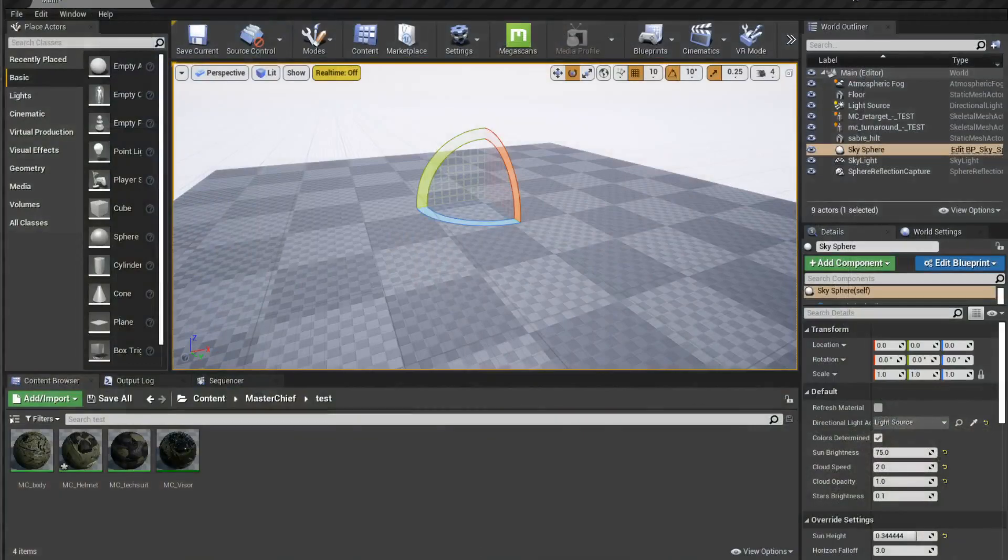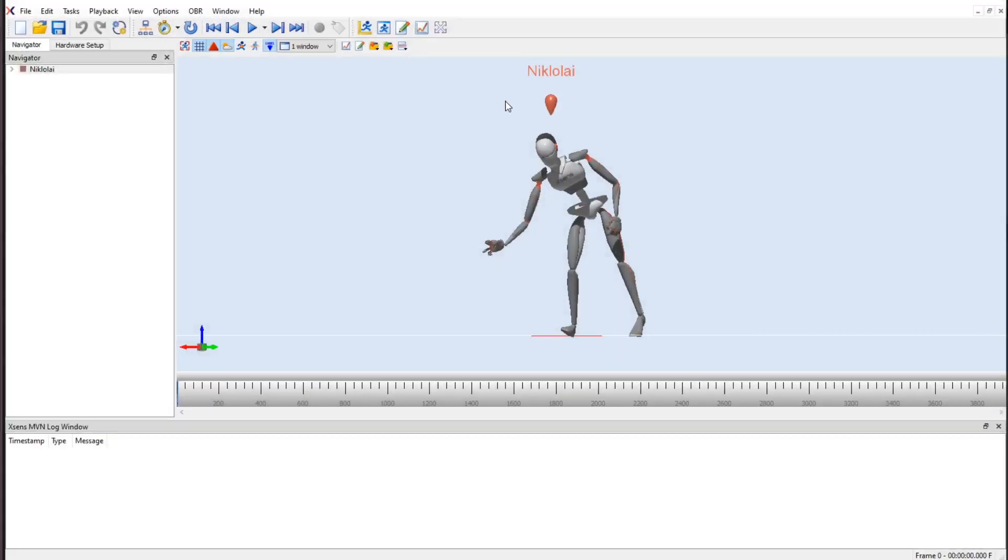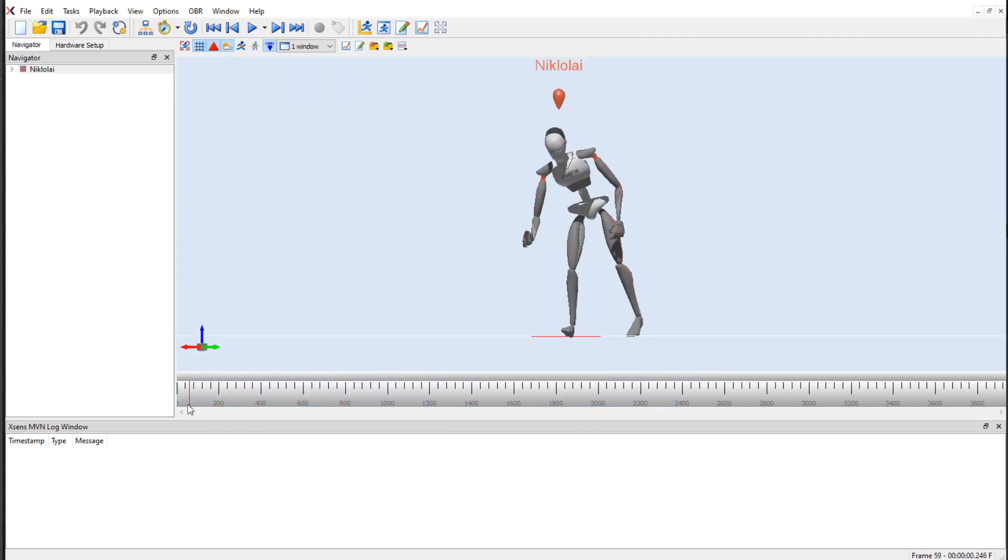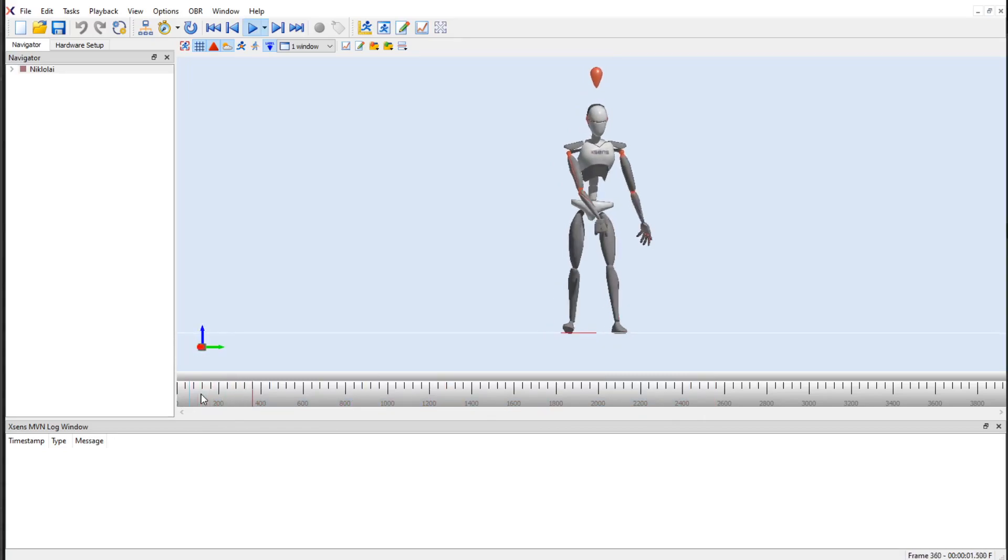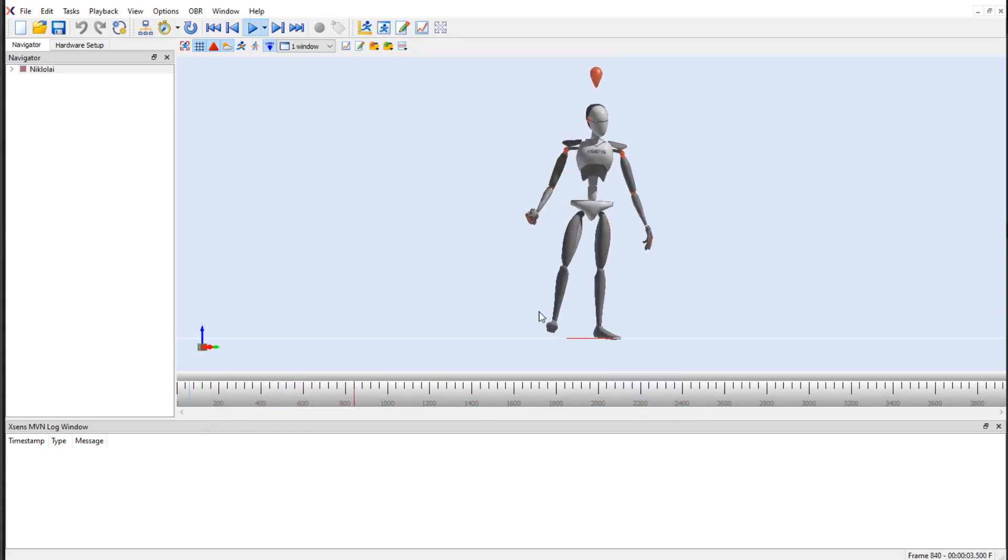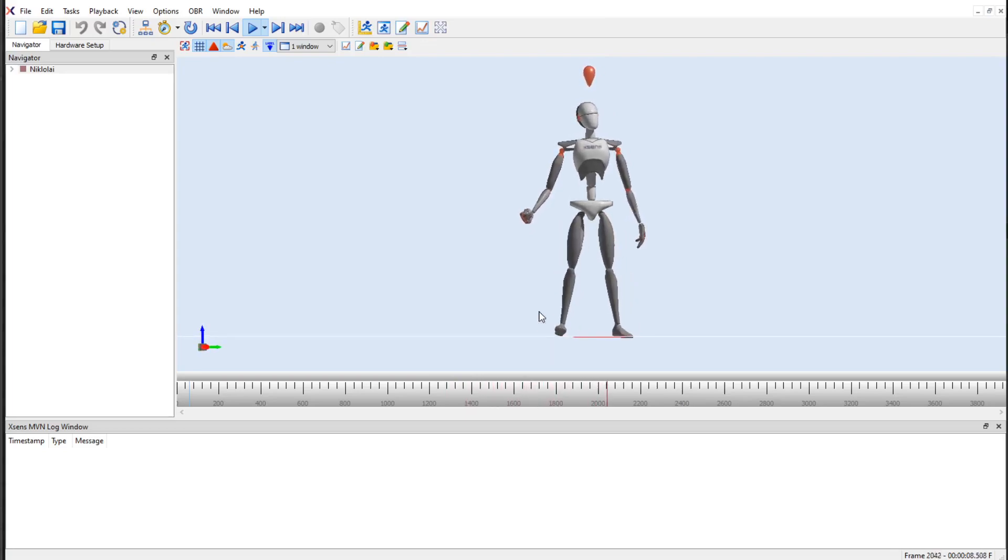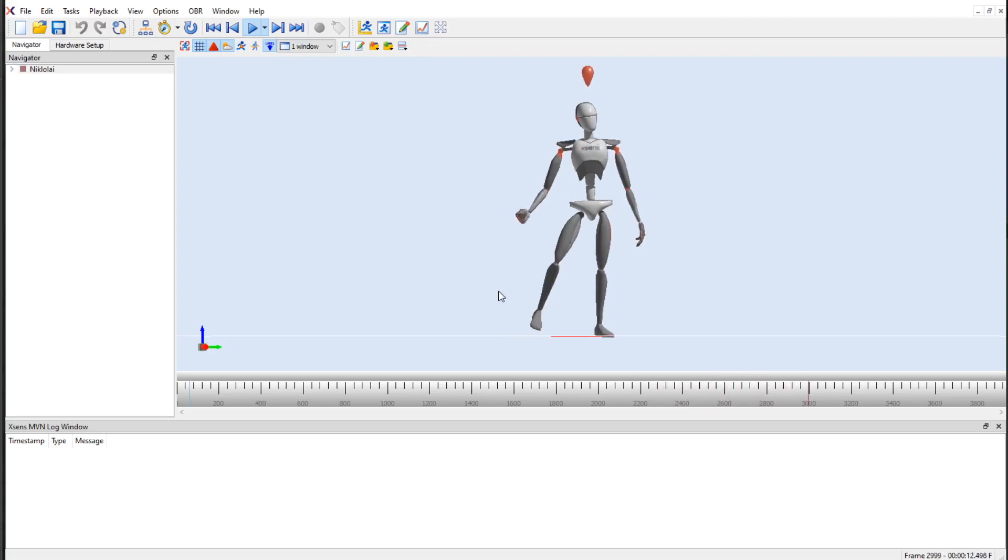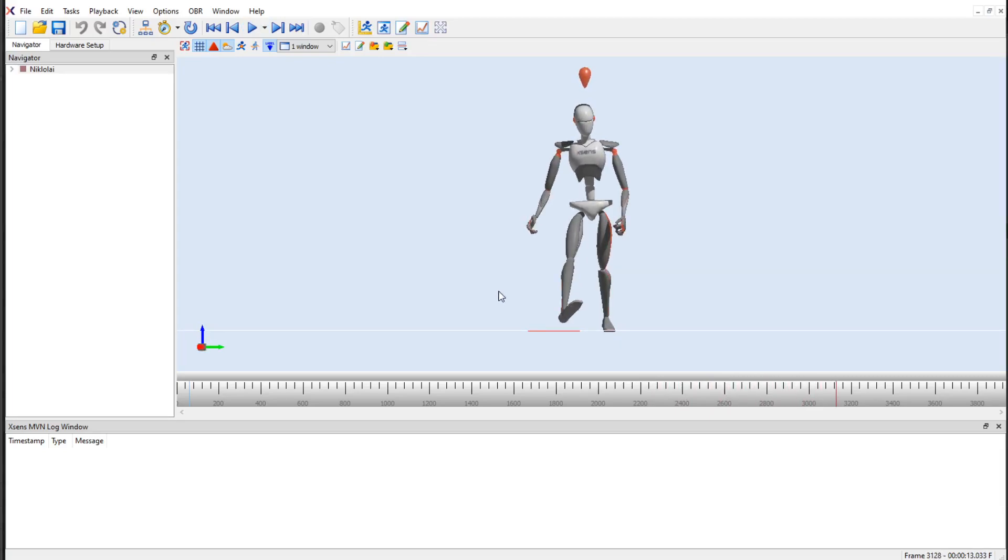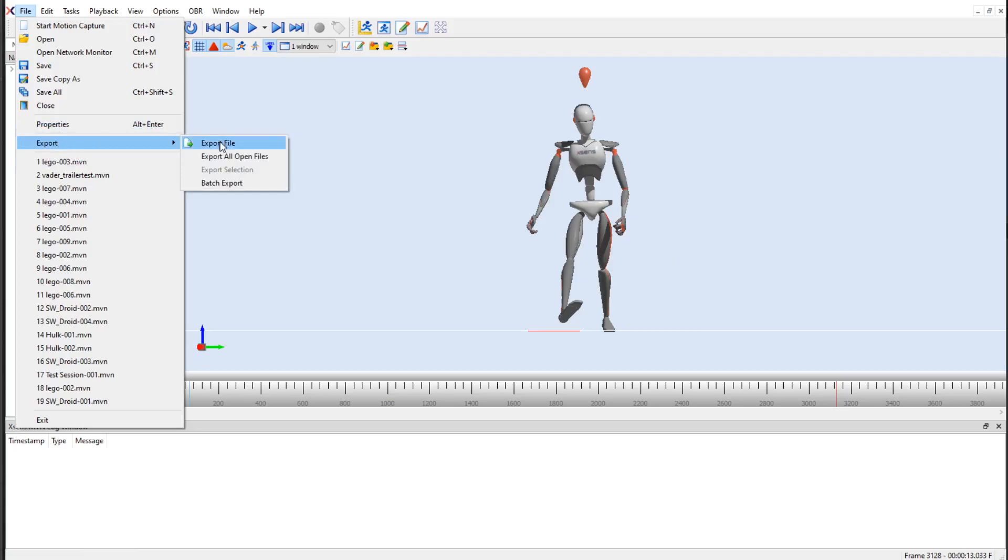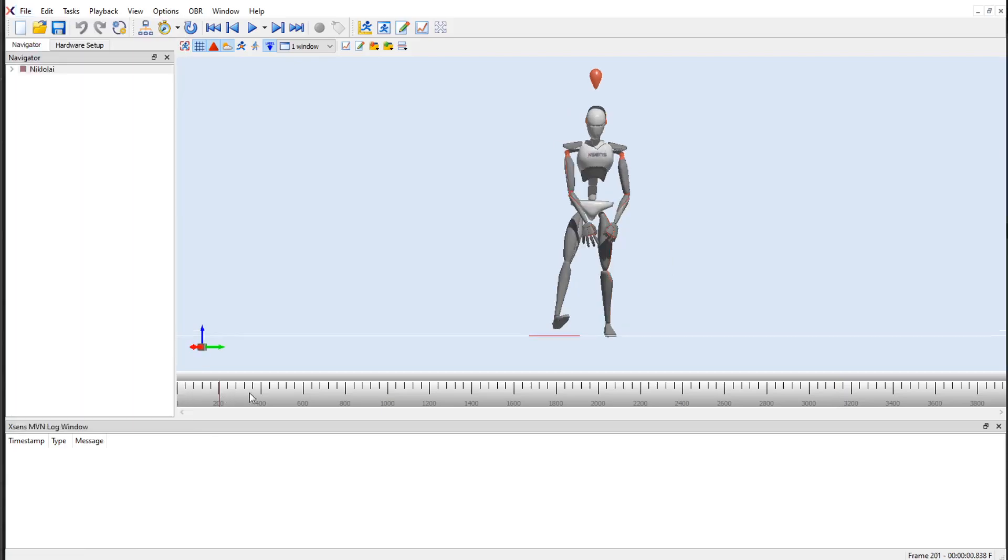So I'll start out here with MVN Animate. I've loaded an MVN Animate file and it's just me messing around. My foot's a little messed up just because I didn't calibrate it properly after I removed my shoe and put it back on. But for the purposes of exporting the data here and using that, that's not an issue. When you're exporting your animation that you're going to use, that's when you want to make sure that's all calibrated properly and processed.